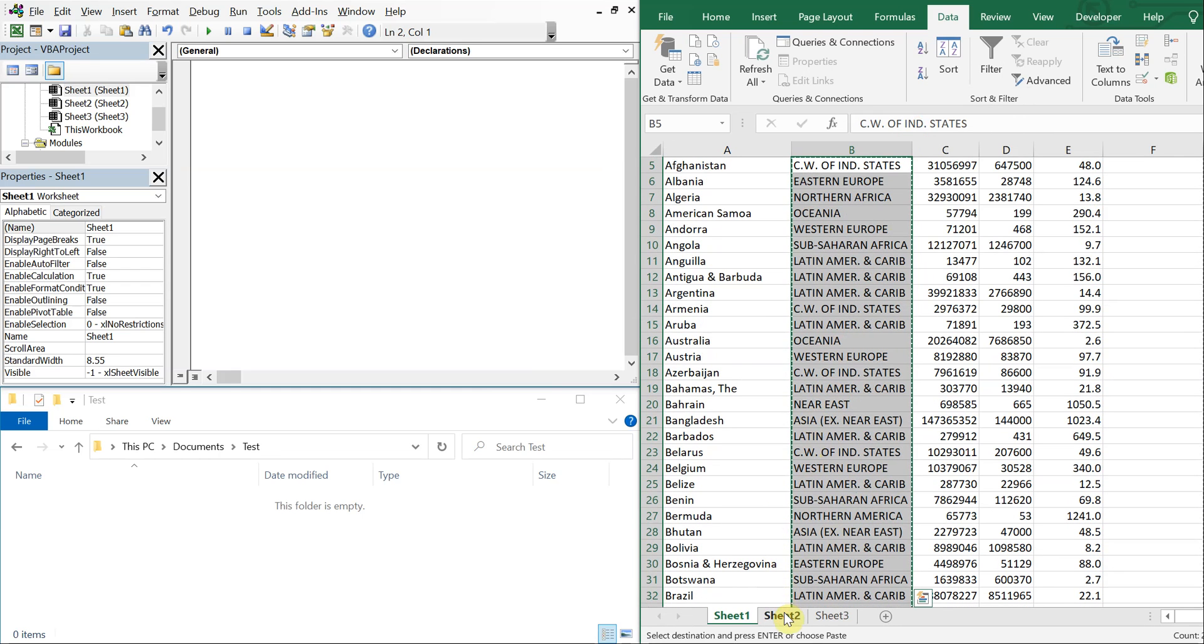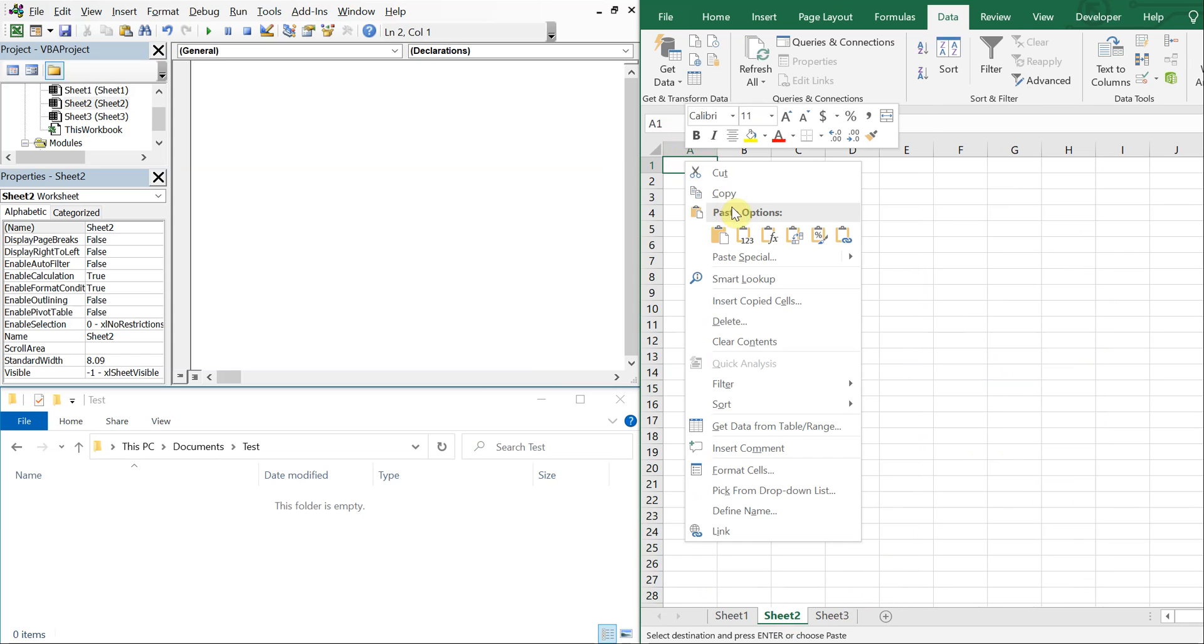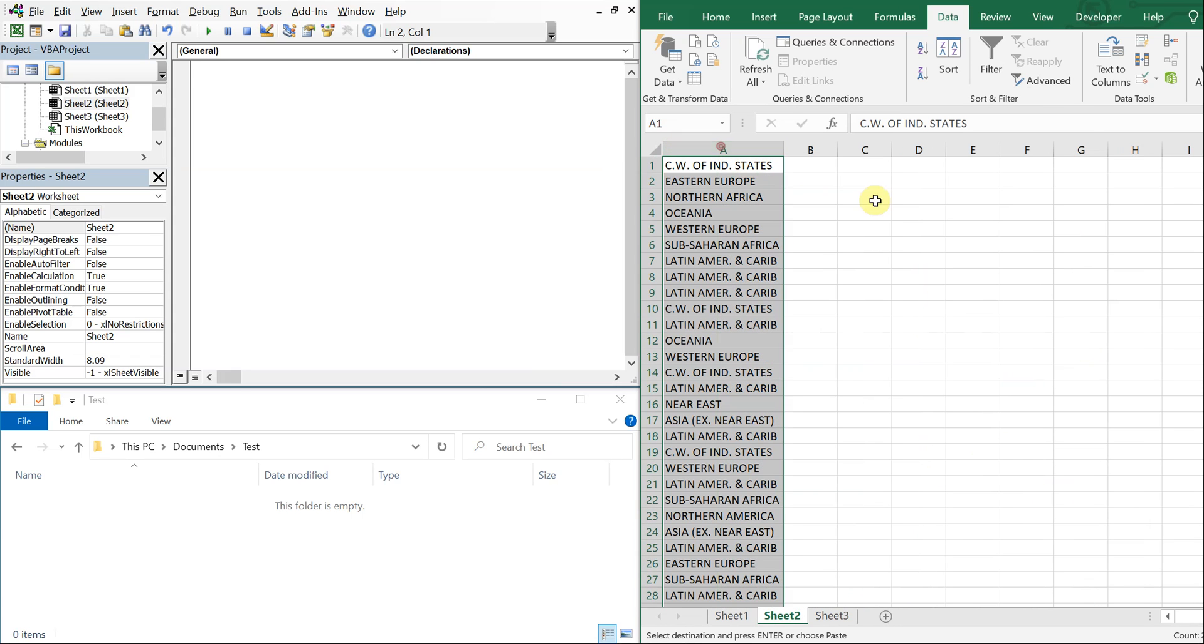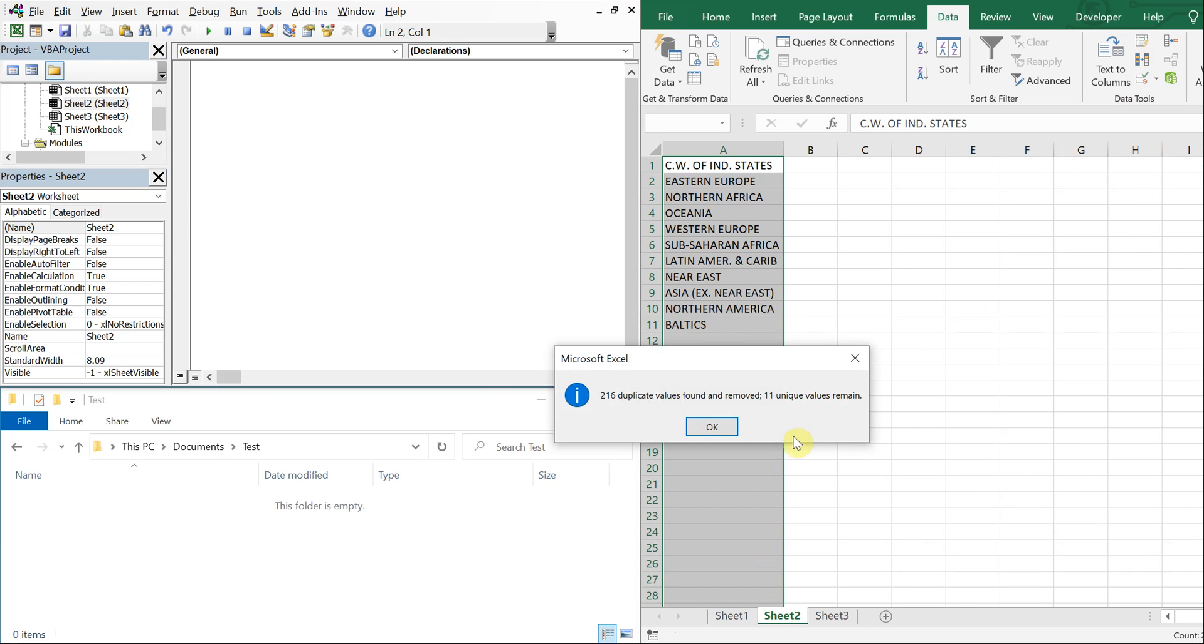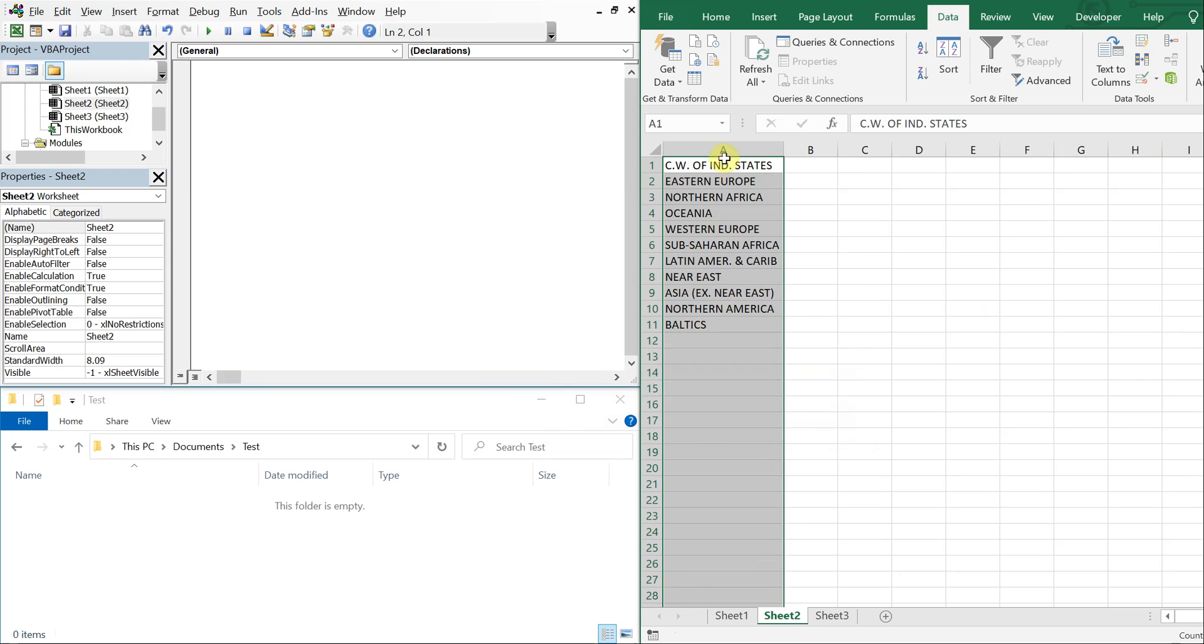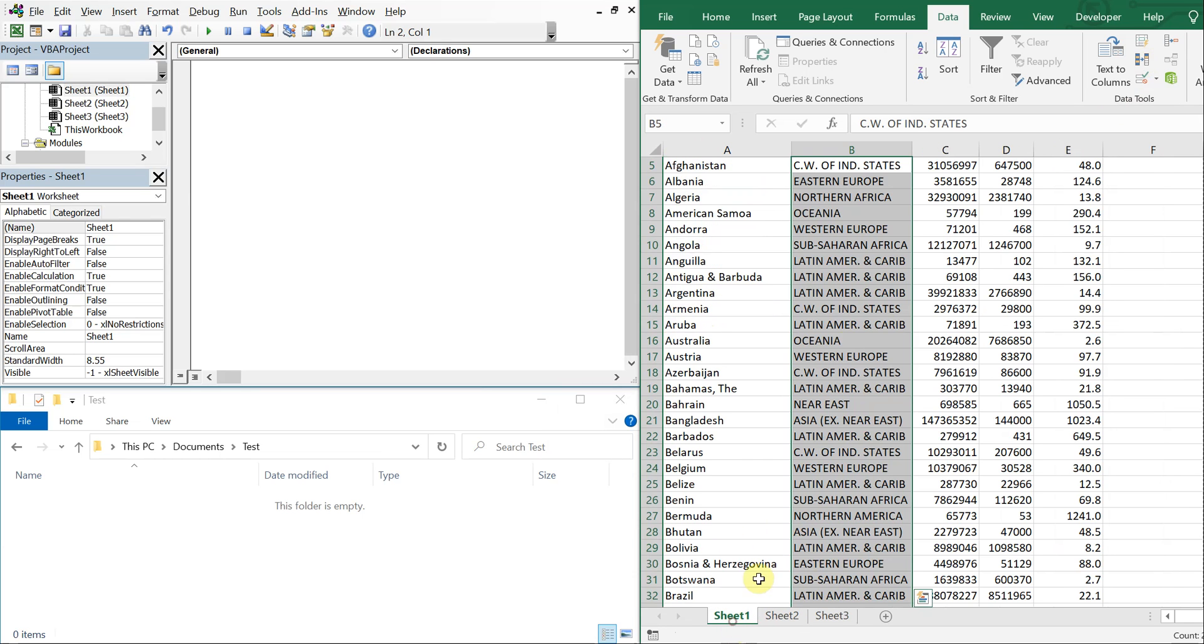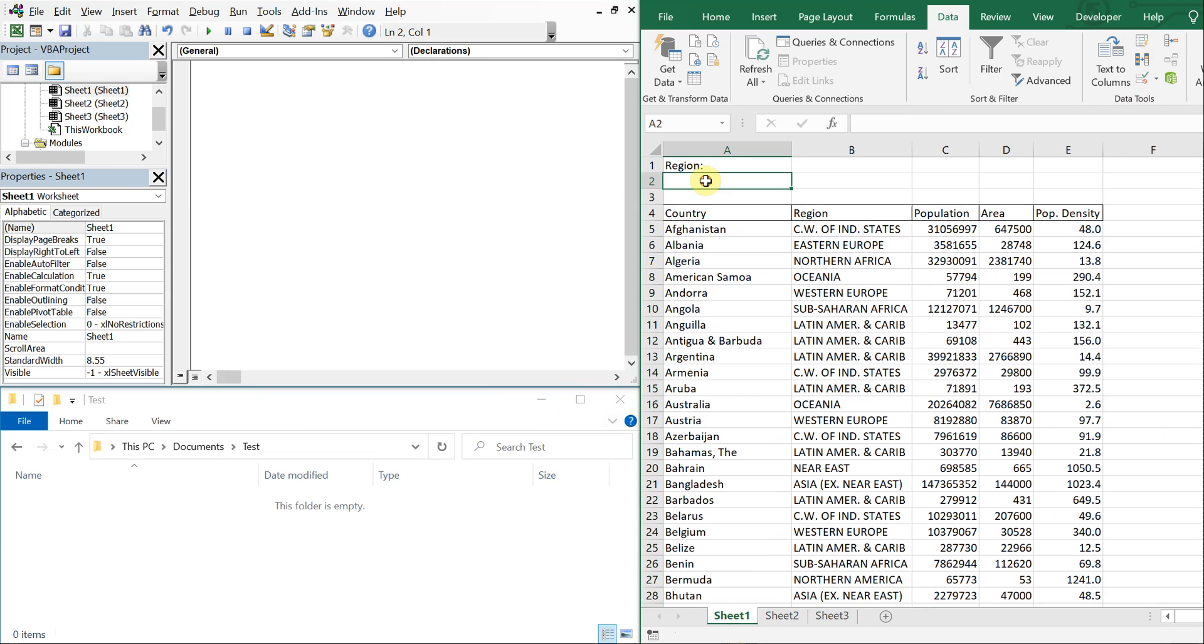And then paste them to sheet 2 and then I'm going to remove the dupes. So now I've got my 11 unique entries here, 11 regions.